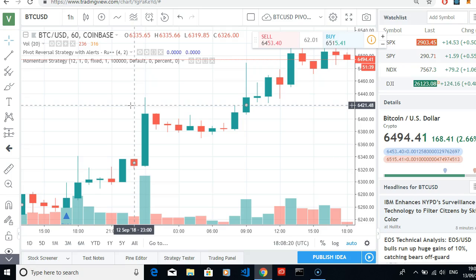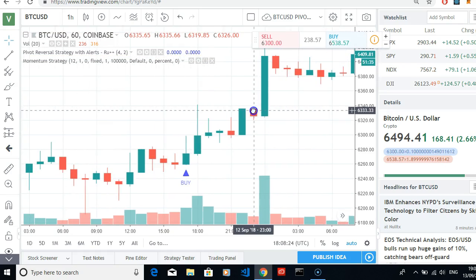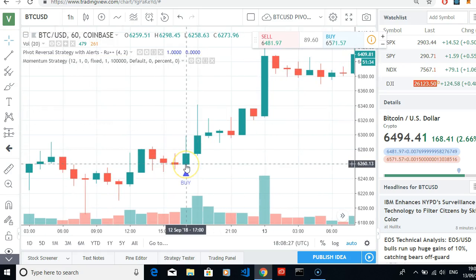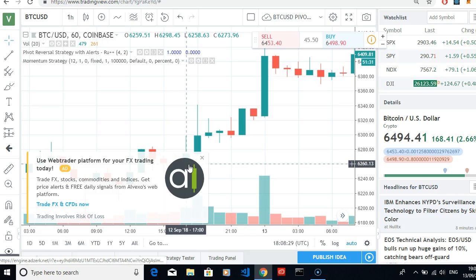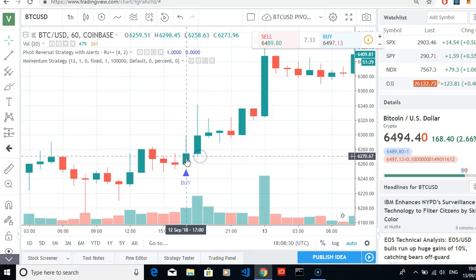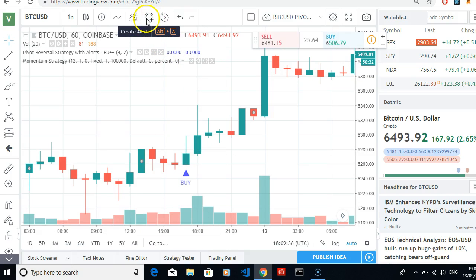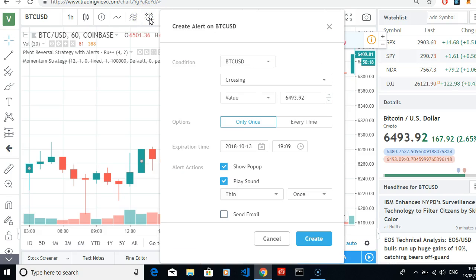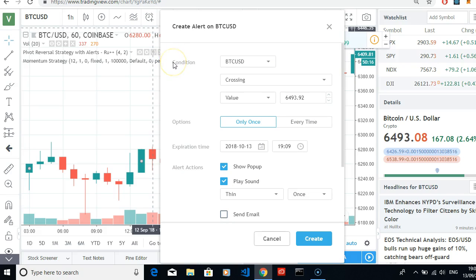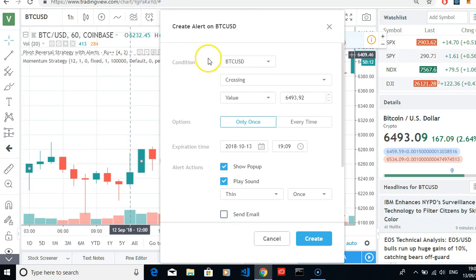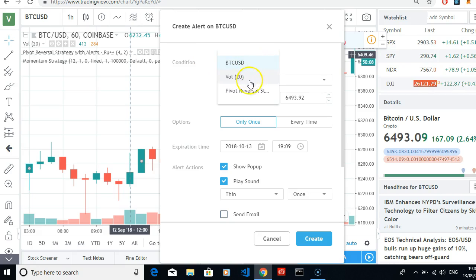Next we'll set up an alert for the signal — setting up an alert for the script, the robot, the software. We come up here to where the clock is and click on that. For the condition we've got the pivot reversal strategy, so we click here and come down to pivot reversal strategy.